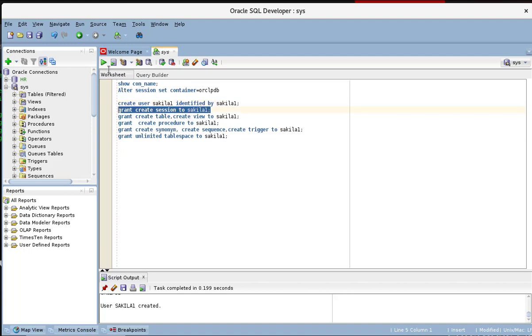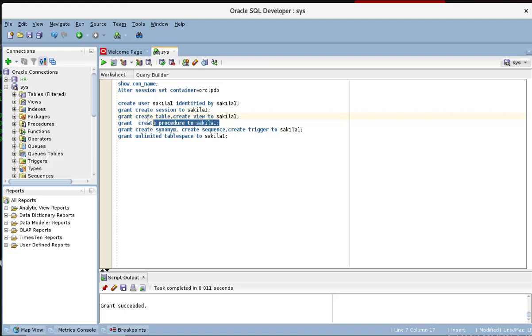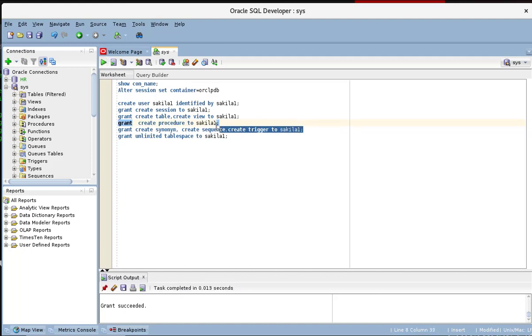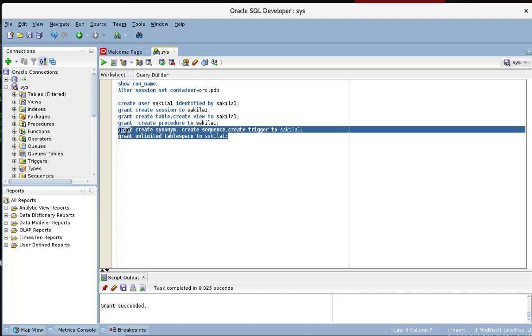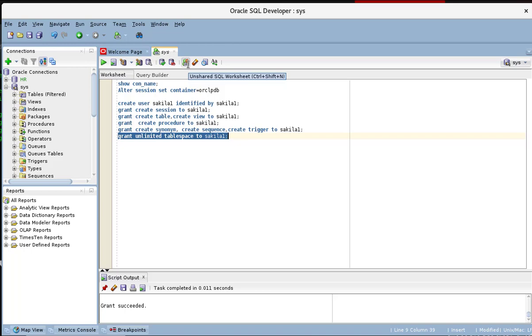We create the user Sakila and we give it a password. We grant the create session, create table, create view to the user. We grant him create procedure. And we grant him also create synonyms, create sequence, create trigger. And then we grant him unlimited table space. So once we have that, we can use that user to get into our schema, create it and work with the connection. Remember we are still under the pluggable database. This is where we did all that.